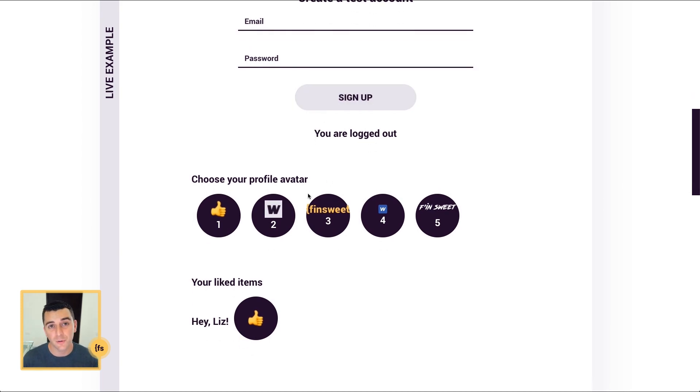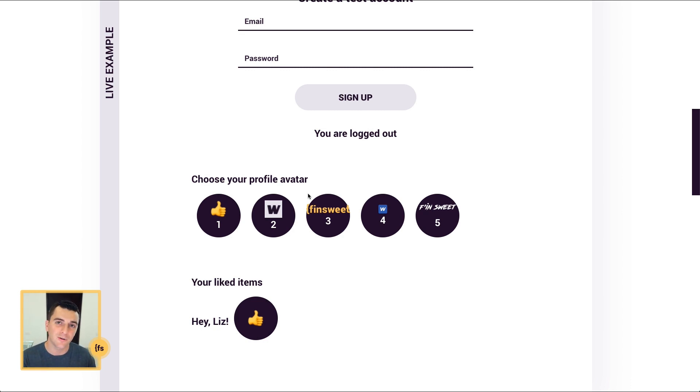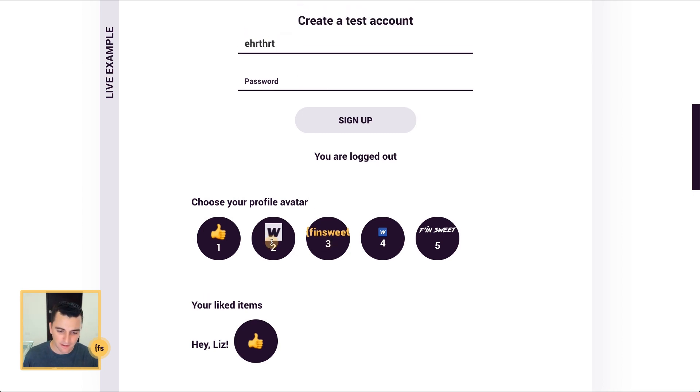We're going to store this avatar information inside metadata, so when they return, sign out, reload the page in a different browser, we are going to show them the avatar that they have selected. First, I'm going to create an account. You'll see that not logged in, this does nothing.